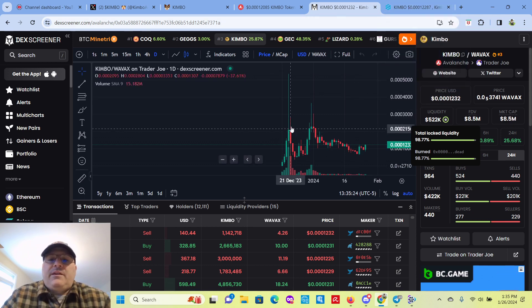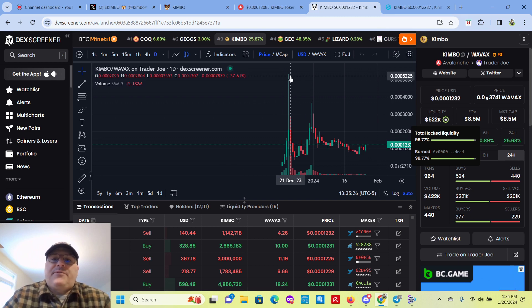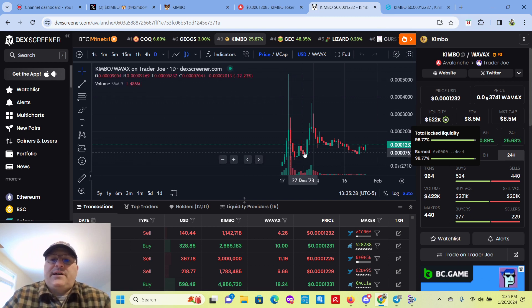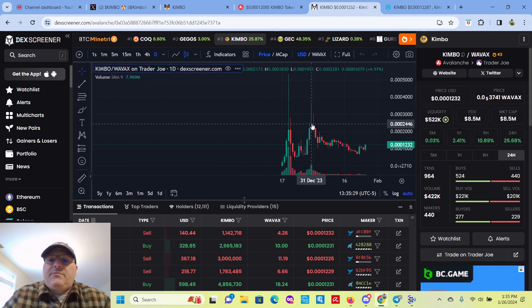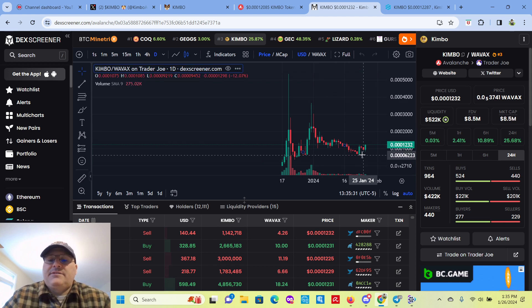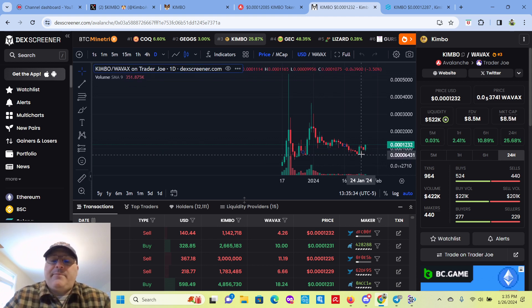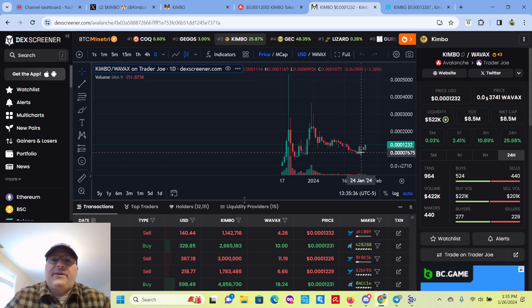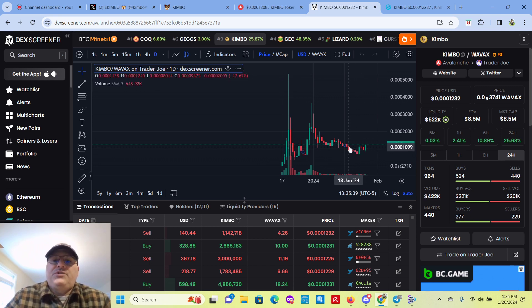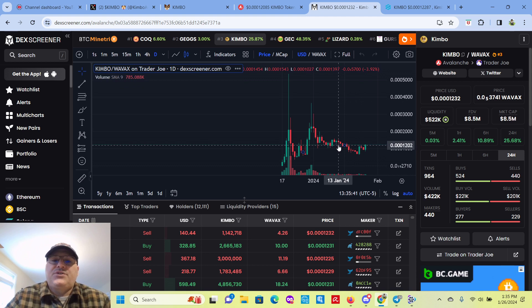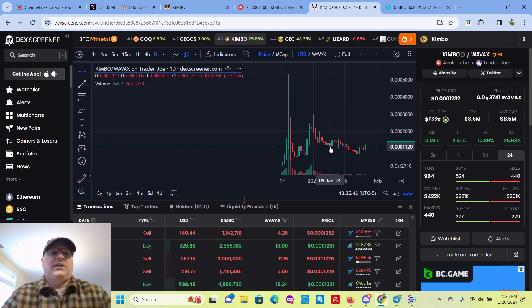And you get these big pumps at first with these meme coins and then it tanks down. People start buying in again, selling off. It looks like it's starting to rise back up again. But I'm not a financial advisor. This isn't financial advice. Do your own due diligence and invest at your own risk.